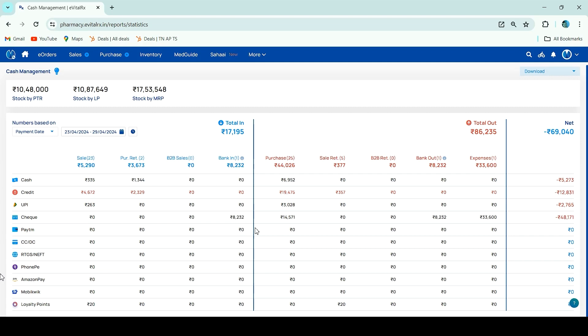Let's check here. Suppose you have multiple locations — more than one store. Then customers purchase from one store and they have loyalty points. If you want, your customers will receive loyalty points across stores as well.